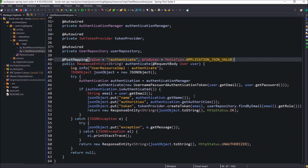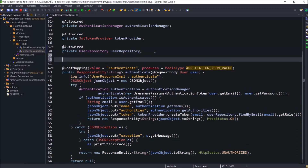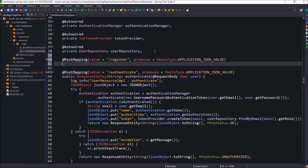Now let's create a new method for register. When you click on the register button, we will pass the user object. The register method type must be POST. The endpoint value should be register, and at the end it will produce JSON. Use the same media type as the authenticate method. Here I am just adapting the method signature and basic logic from the authenticate method.